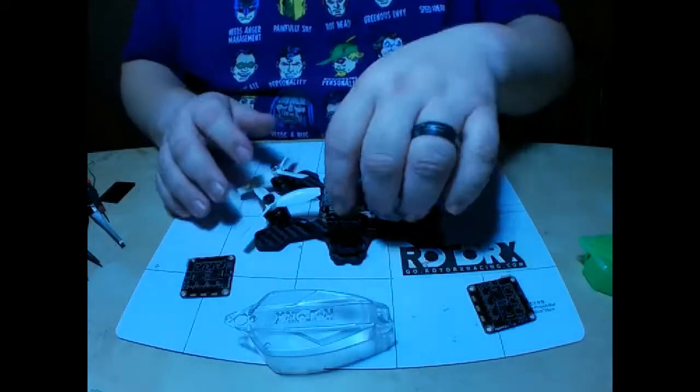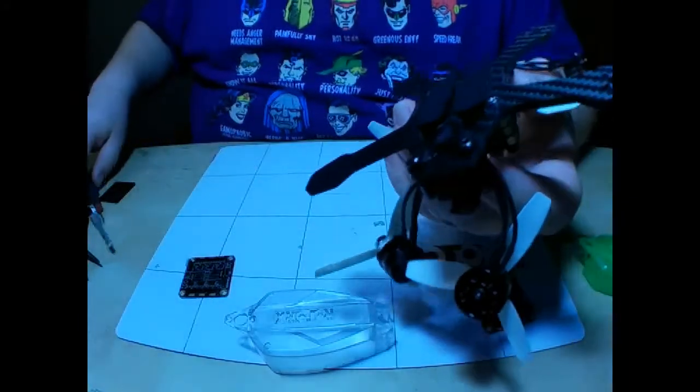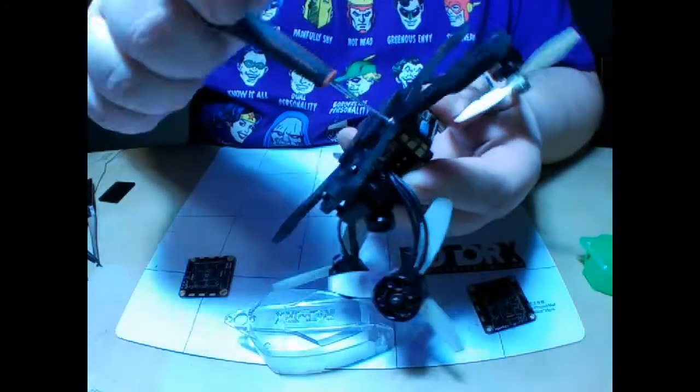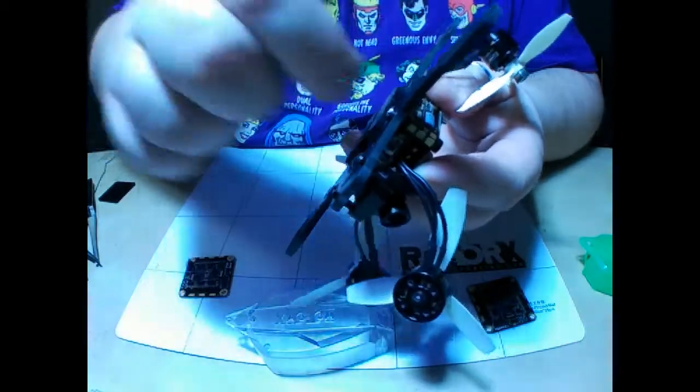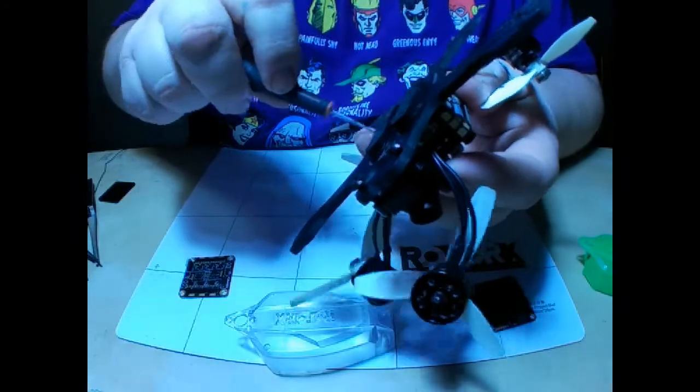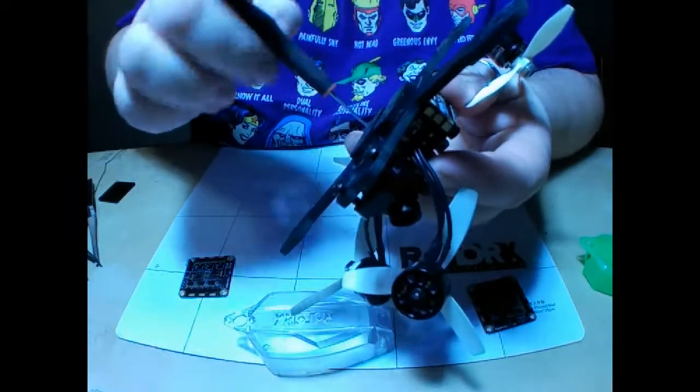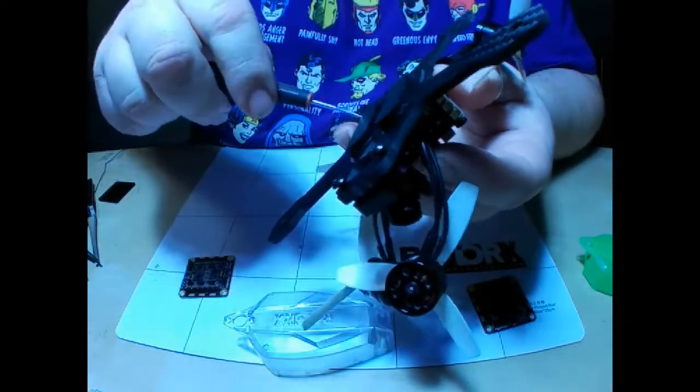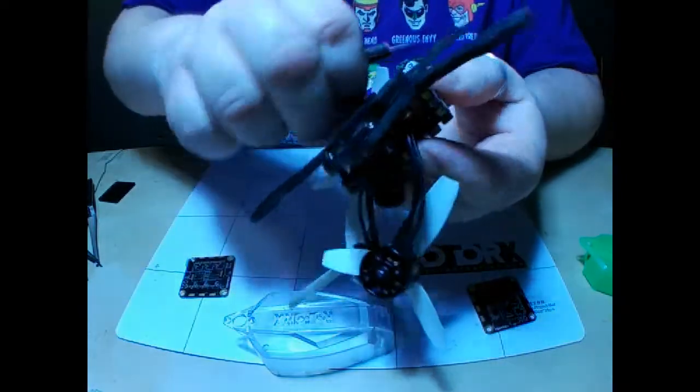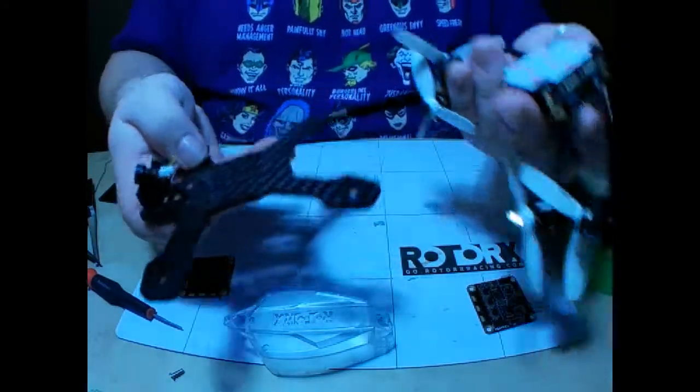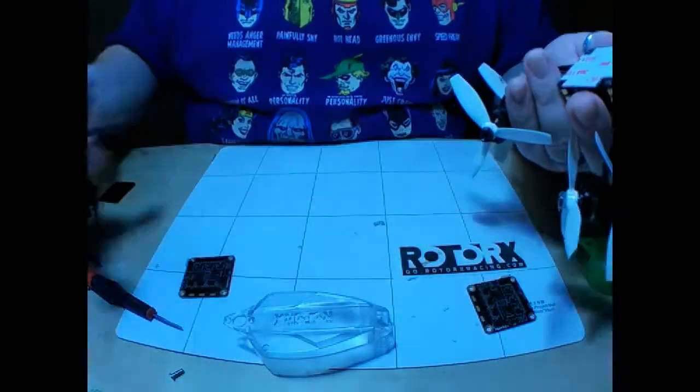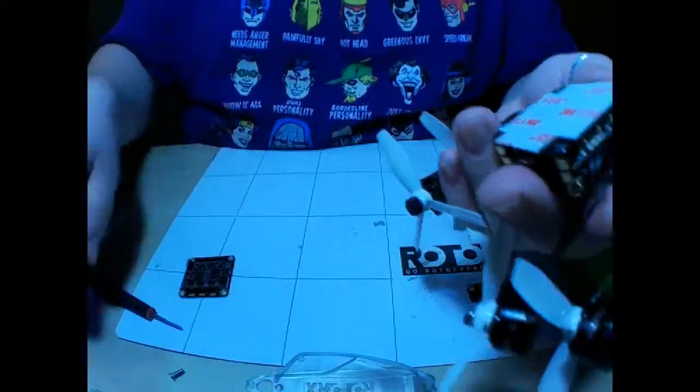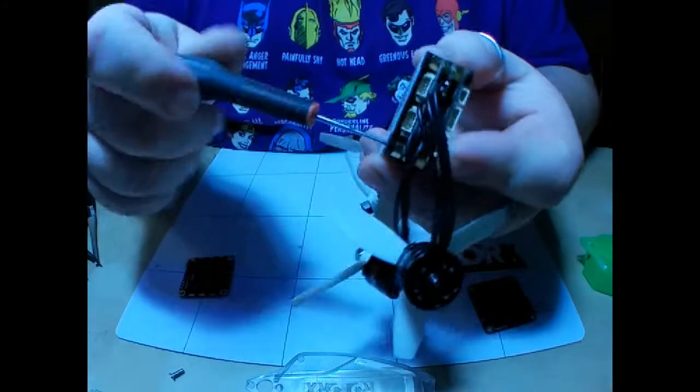Alright, so now we've got the canopy off, motors are free. We're going to turn this over and take the bottom screws that mount the mounting plate to the frame out. Like so—now our cube is free from the frame. Set the frame aside.